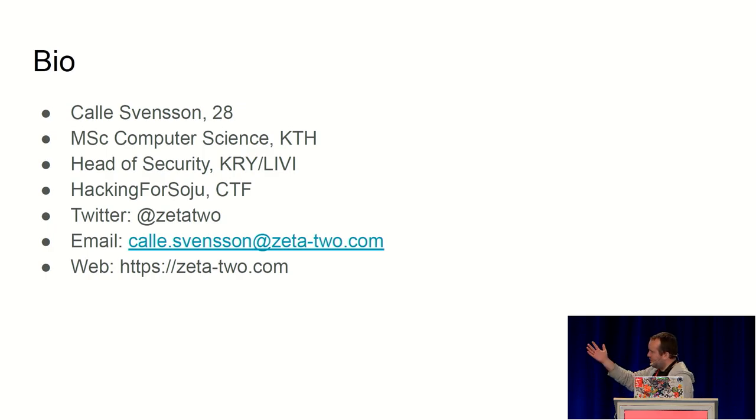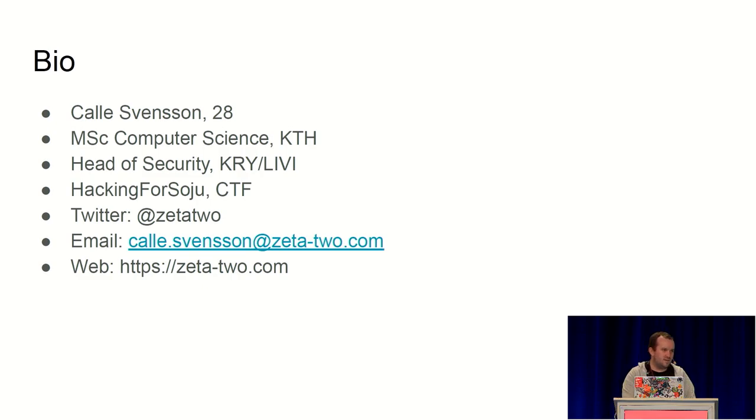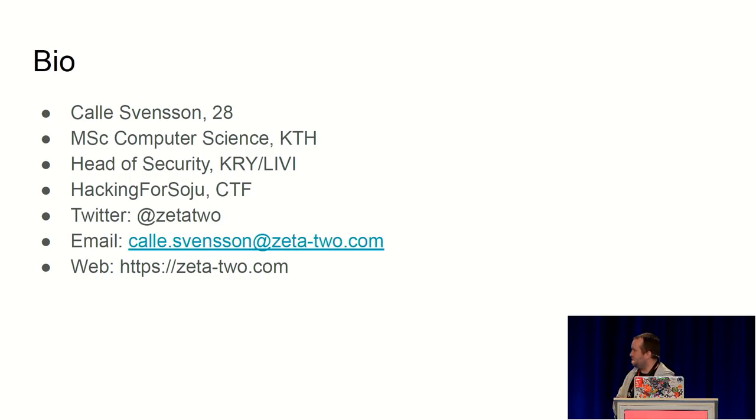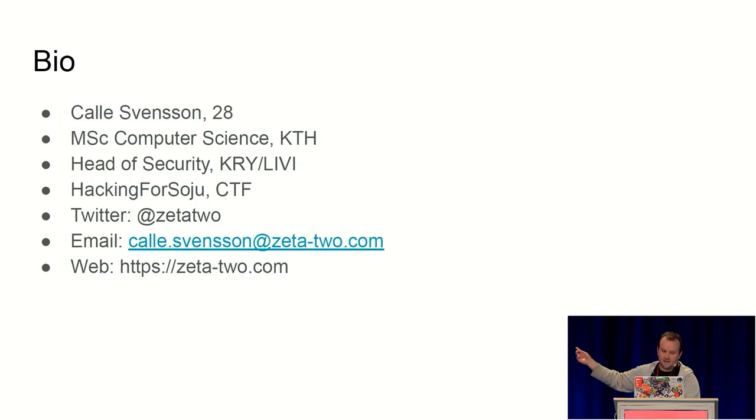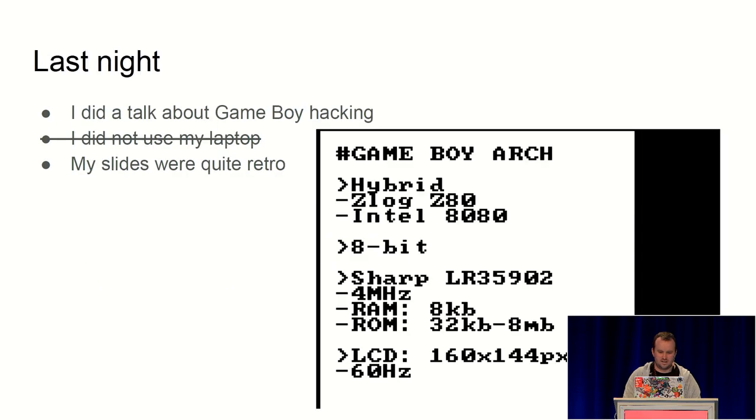So quick intro - I'm Kalle, studied at KTH here in Stockholm, work at the healthcare startup Kru as head of security, play a lot of CTF competitions for our team Hacking for Soju. If you want to reach me afterwards, use any of these methods. With that, let's get into it.